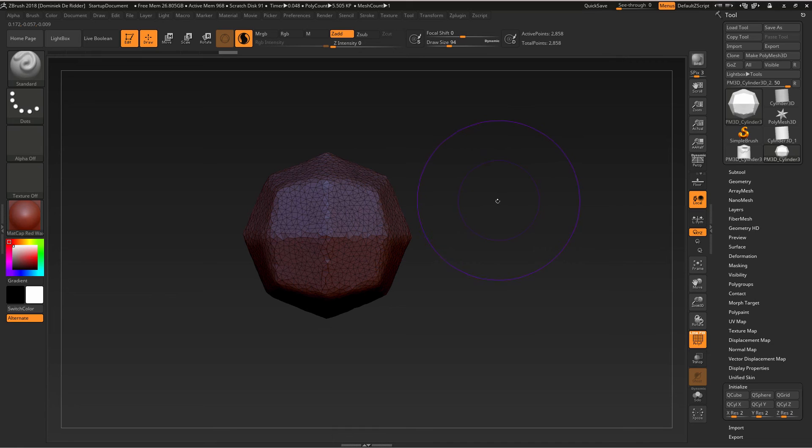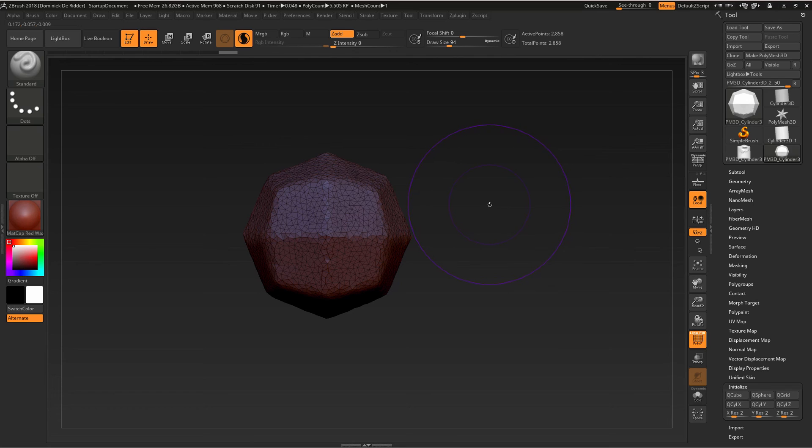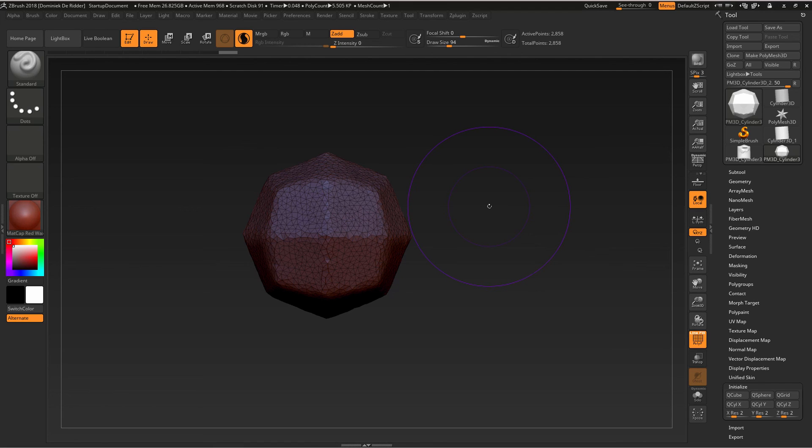A fast way to add resolution or decrease resolution is simply increasing your brush size or decreasing it, and then sculpt on it with a Z intensity of zero.